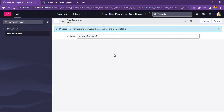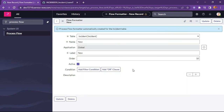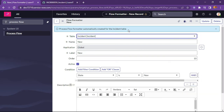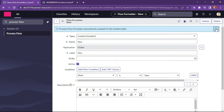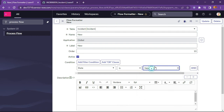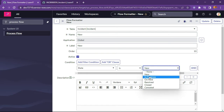We will create this particular process for 'New', and in a similar way I will create for all the states present in the incident form. You can see the process flow formatter was automatically created for the incident table. We will add that in our incident form, but first let's create the other condition options as well: New, In Progress, On Hold, Resolved, Closed, Cancelled.